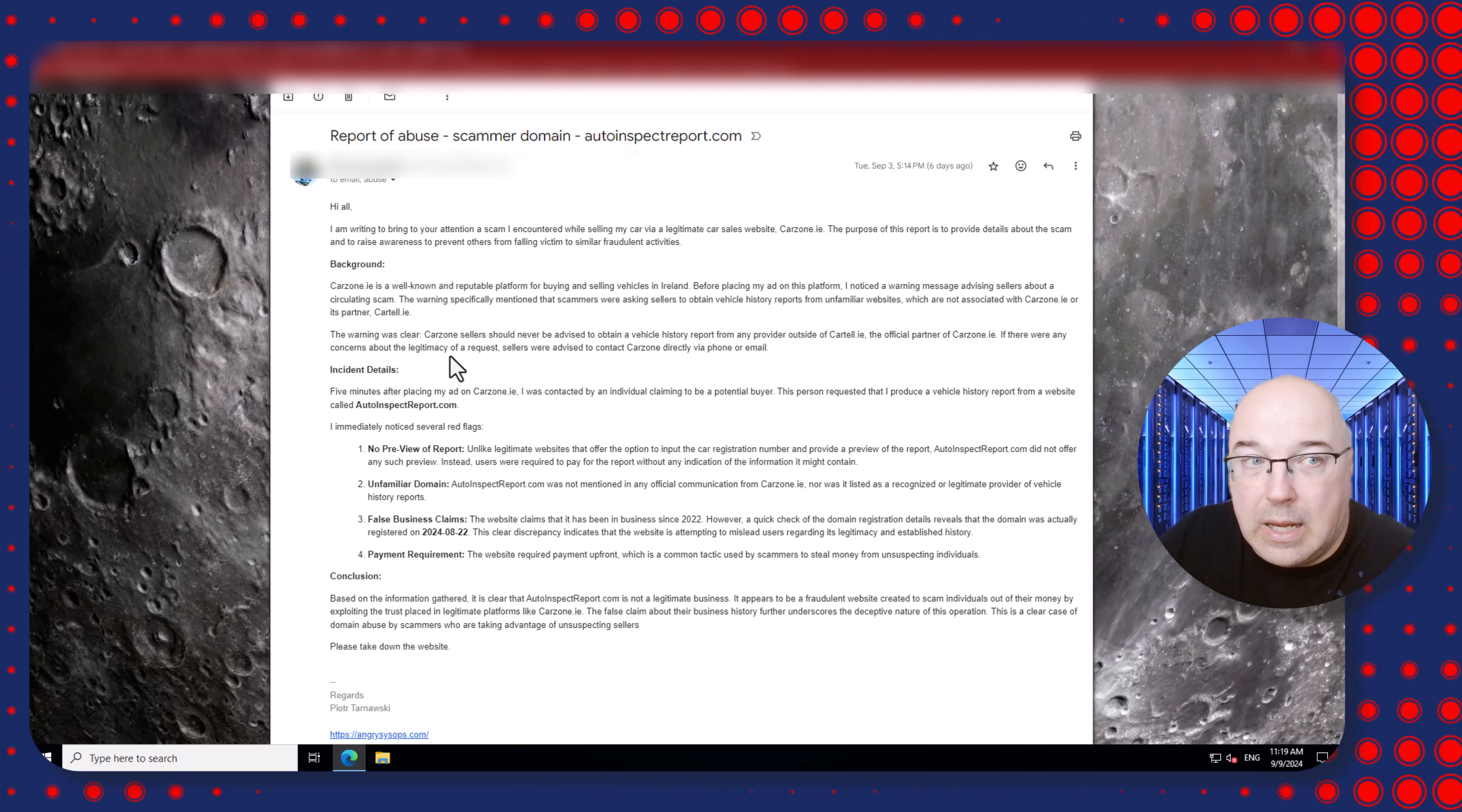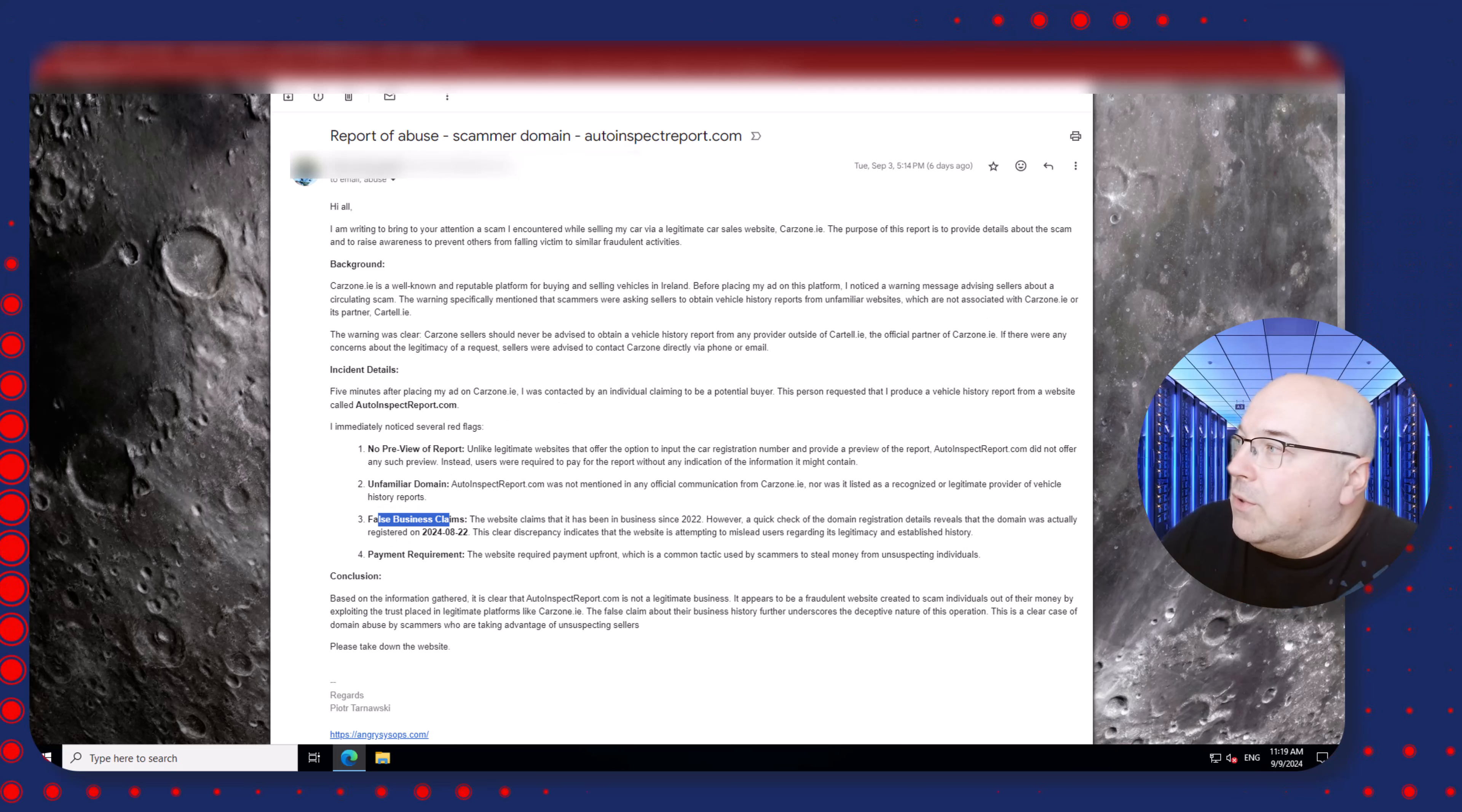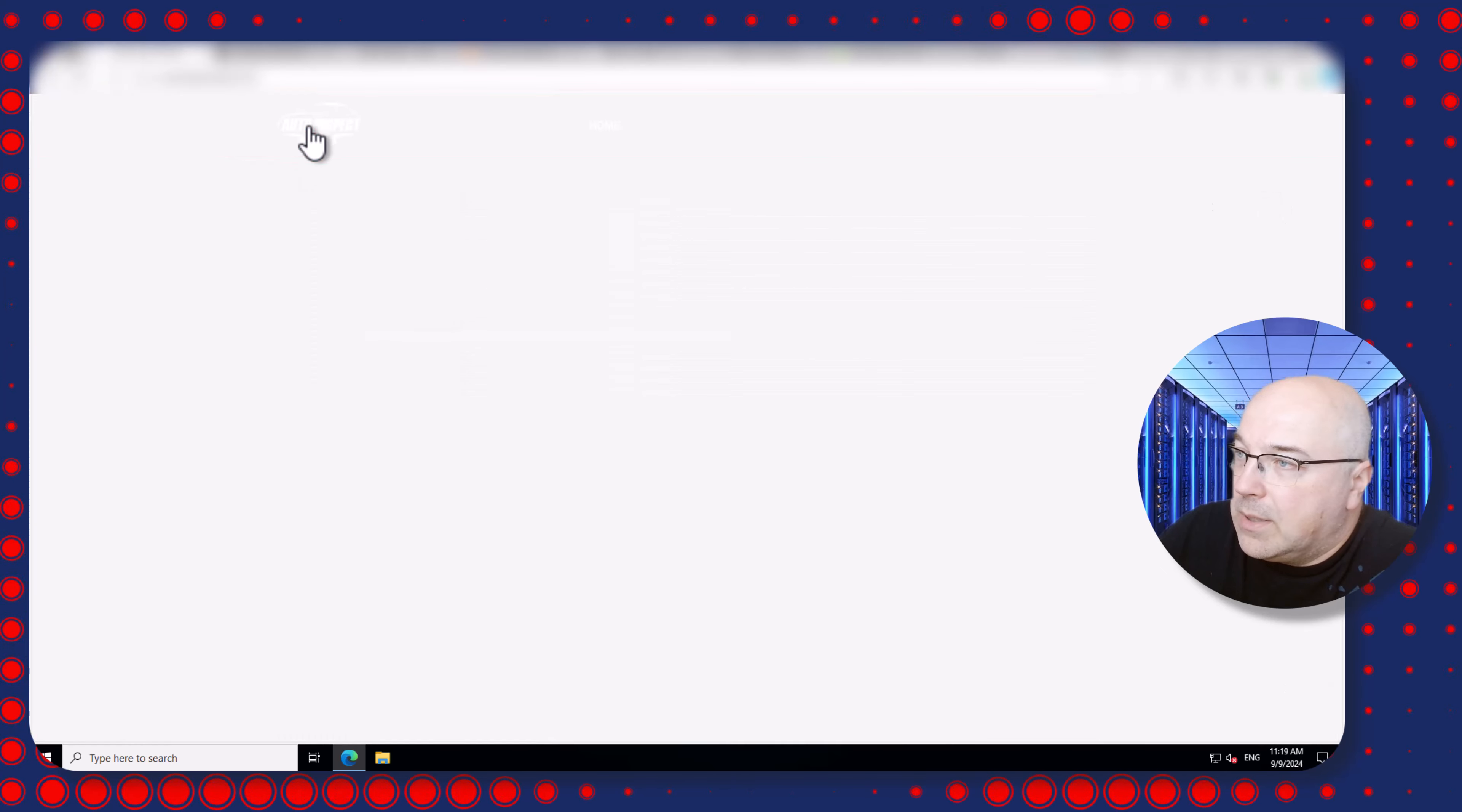No preview of report and unfamiliar domain and false business information, payment requirements. Now false business claims - this is very easy for everyone to check. So on their website, if we go back to the home page, let's click on the home page.